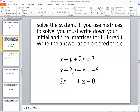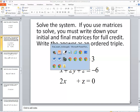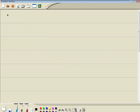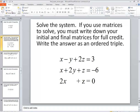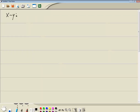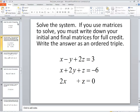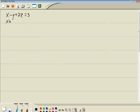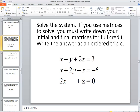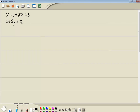Let's take a look at this problem. I want to solve this system. We've got x minus y plus 2z is equal to 3, and x plus 2y plus z is equal to negative 6, and 2x plus z is equal to 0.